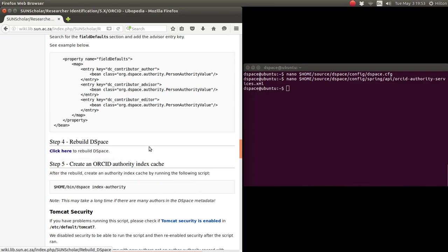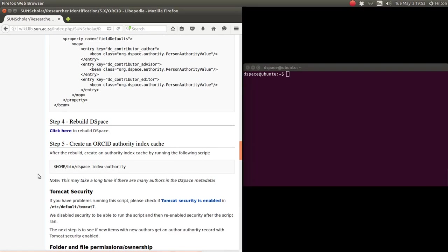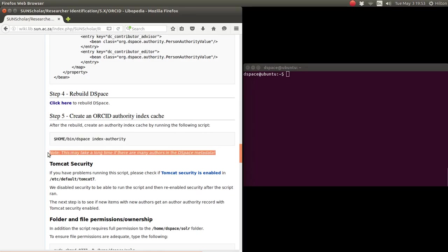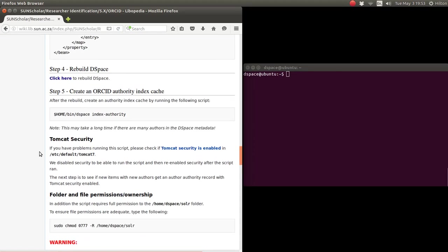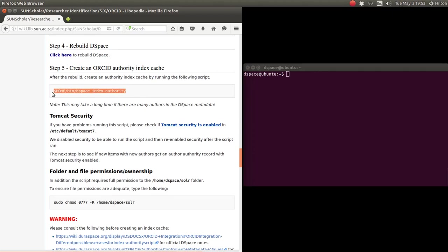So then the last step is to rebuild DSpace, which I'm not going to do - I leave that as an exercise for you. And after the rebuild, you run this command to create the actual index authority. And just remember it might take a long time if you have many items. It has to go through every item in the metadata. It takes quite a while. So prepare yourself to do that.